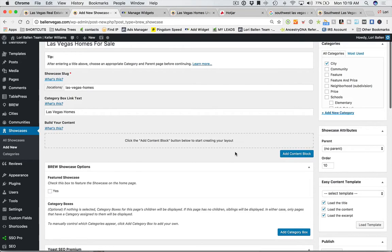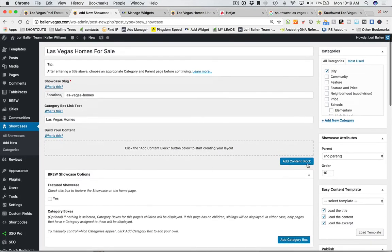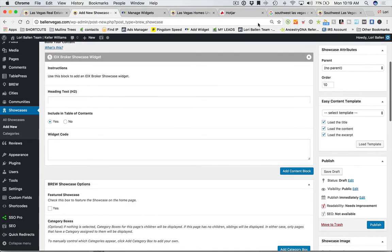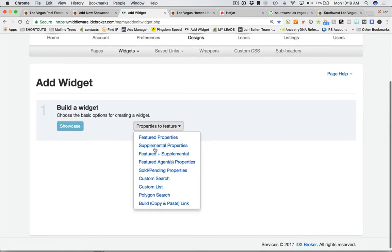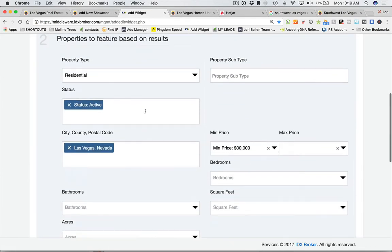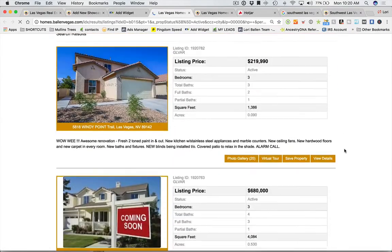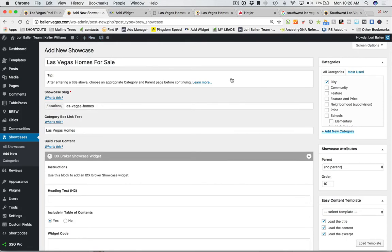Back to the showcase page: the first thing we can do — for a really simple one — is add just an IDX widget. I don't want a table of contents or anything else fancy. You'd click 'add content block' > 'IDX Broker Showcase Widget.' Then go to IDX, go to Widgets > Create, type of widget is Showcase, Custom Search, Advanced Search, and show all Las Vegas homes for all price ranges. Here's what they look like.